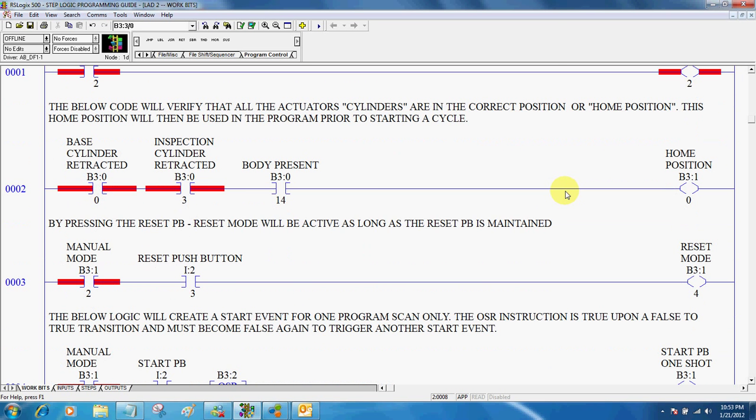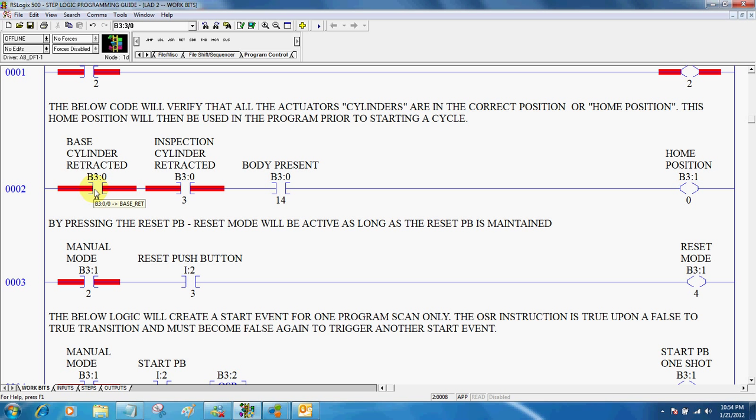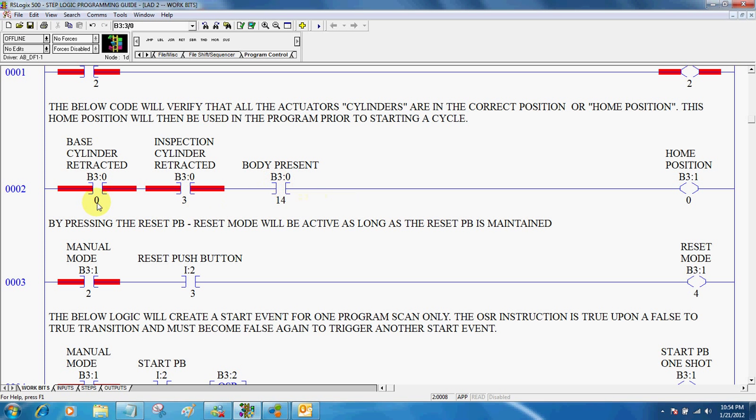Next thing that I want to create is called a home position. And remember the home position states that all cylinders are in a safe starting position. Here I've just shown a few. There would be more that would be needed here to create an actual home position. But the base cylinder retracted, inspection cylinder retracted, or the body present. Now notice, these input positions here, B3 colon 00 and B3 colon 33, now make up my home position.